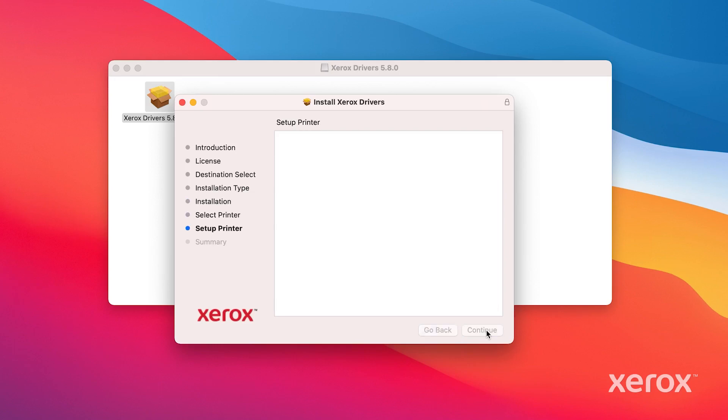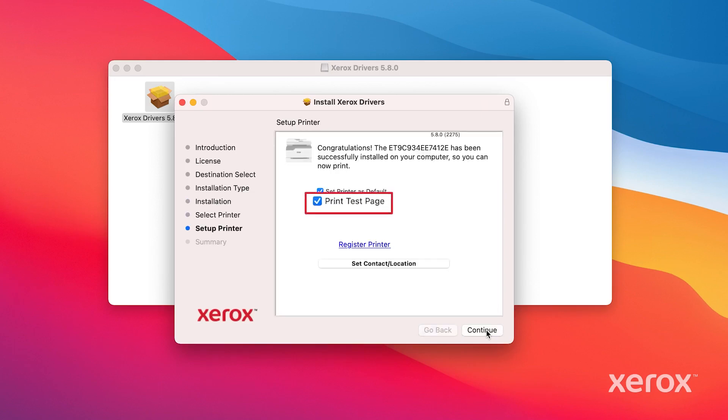In the Setup printer window, click Print Test Page, then click Continue.